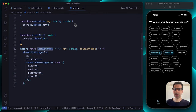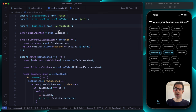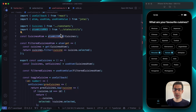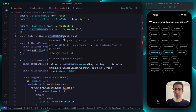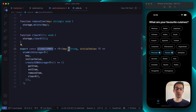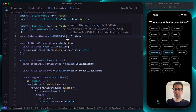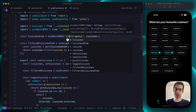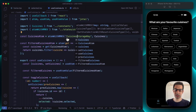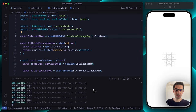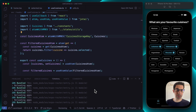Now let's take this atomWithMMKV, jump into the useCuisines.ts file, and replace the current plain atom. The atomWithMMKV takes two parameters: first the storage key, second the initial value. Let's specify the storage key — I'll write 'storage-key', but feel free to use whatever naming you prefer. After tapping some items and reloading, we now have data persistence working.